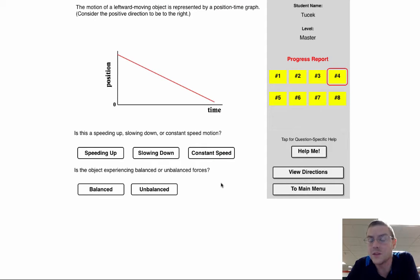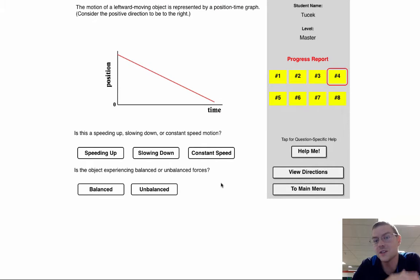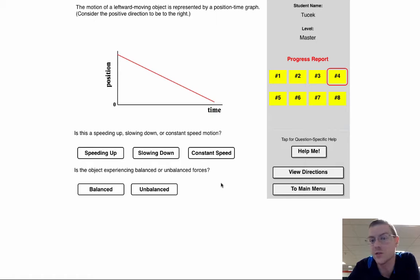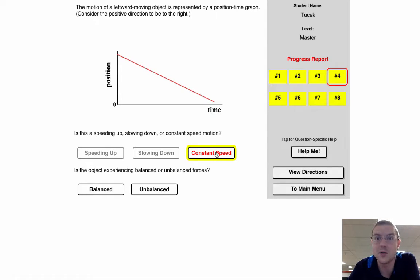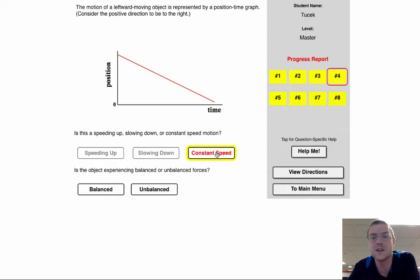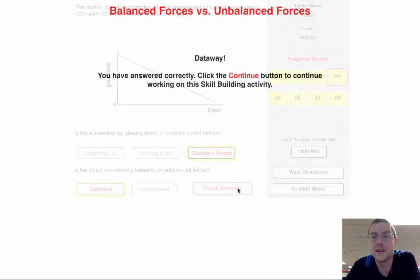So in this one, I see a position time graph and it looks like my position is steadily getting closer to zero. And if it's steady, that means I'm going at a steady speed. And what we know from our force models is that if I'm going steady speed, my forces must be balanced.